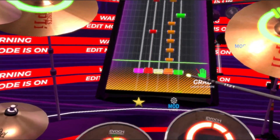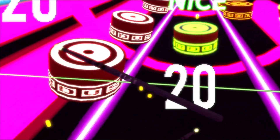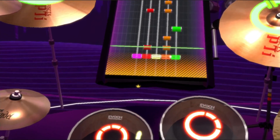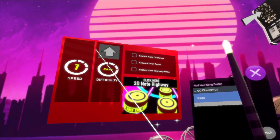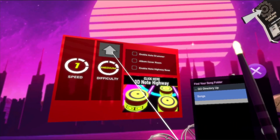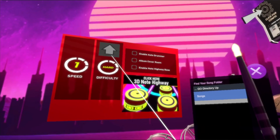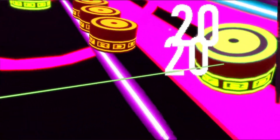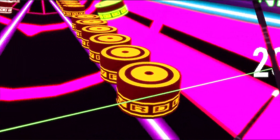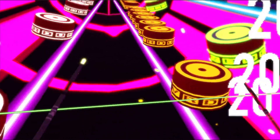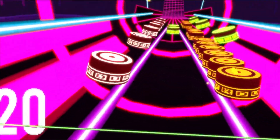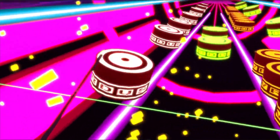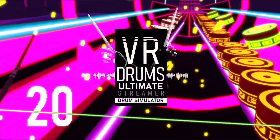The song will play and the notes will come down. If you see no notes on the highway but hear music, make sure you set the difficulty to what the song was charted for. You can play different difficulties from one chart file if the charter that created it supports multiple difficulties. Next we will look at how to play .mid charts in VR-DOS.